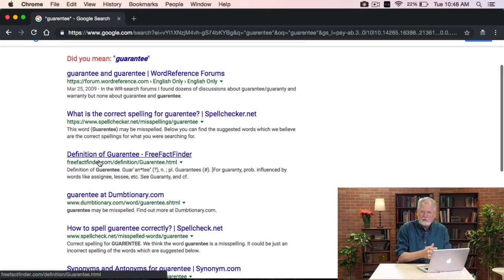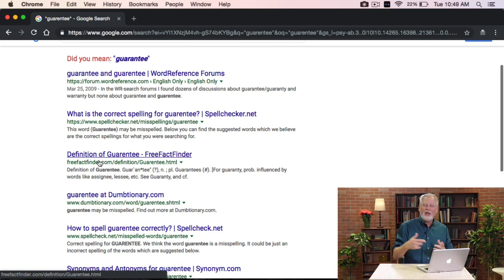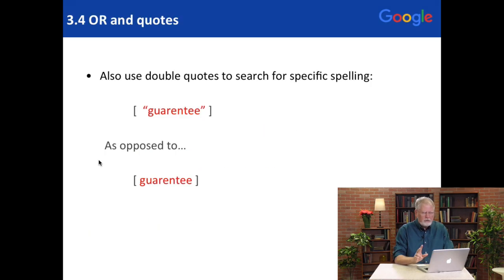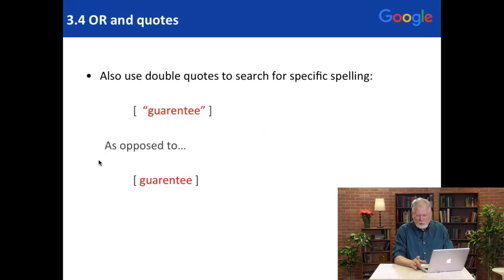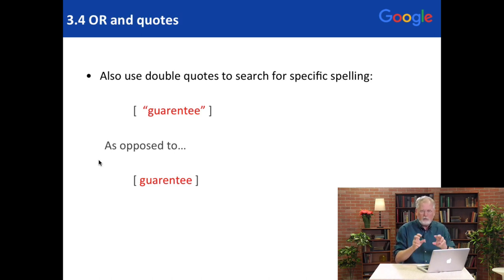This is especially useful for city names that have unusual spellings or might get spell-corrected to something else, or for people who spell their name in an interesting way — say with two Y's rather than one. So there are really two reasons to use the double quote operator: double quote for a phrase, and double quote for a single word that's a variant spelling.